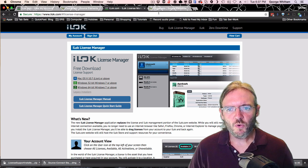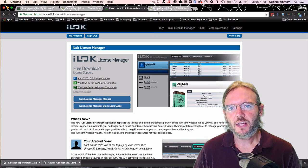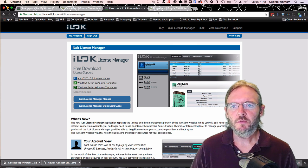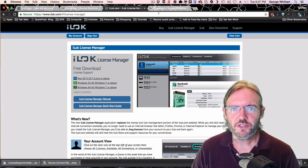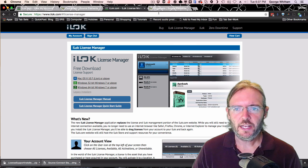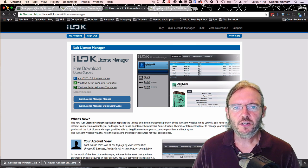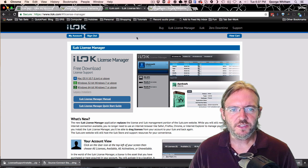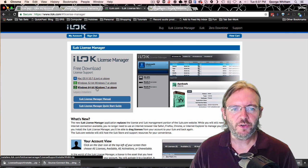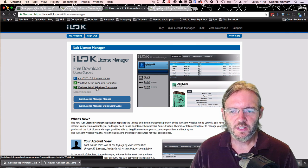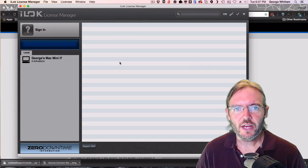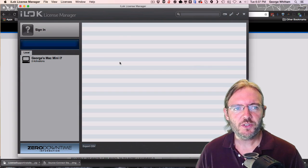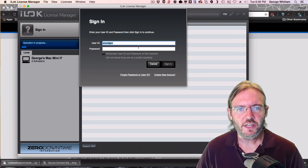If you'd like to have more control over your licenses with the iLock, you might want to use the iLock License Manager, which you can get at iLock.com. Click on iLock License Manager and download the version for your system. Once you have it installed, you'll have your iLock Manager window, and you'll just click Sign In.